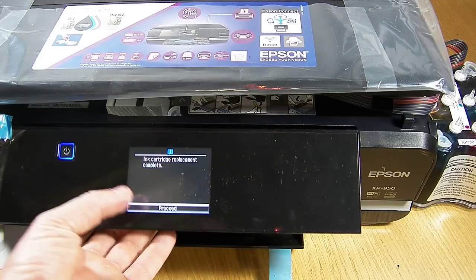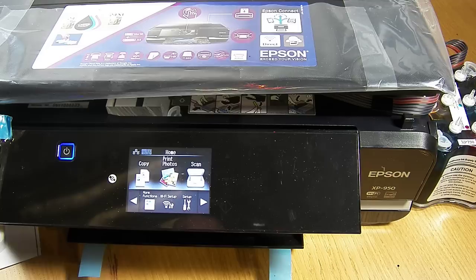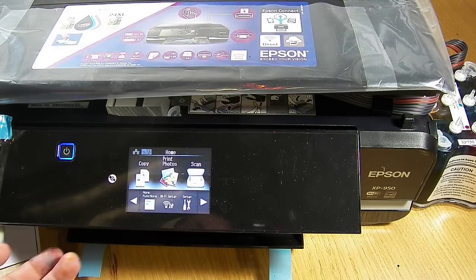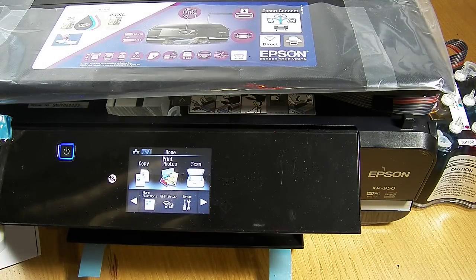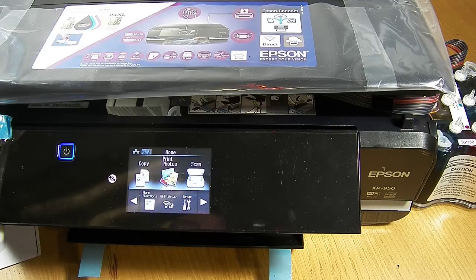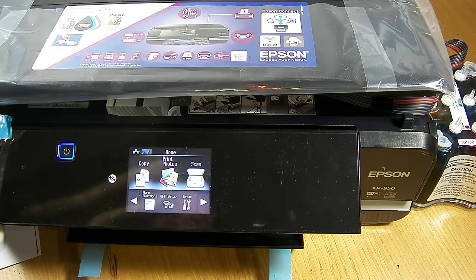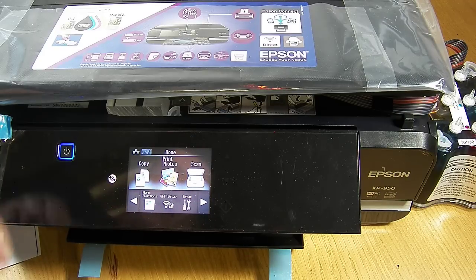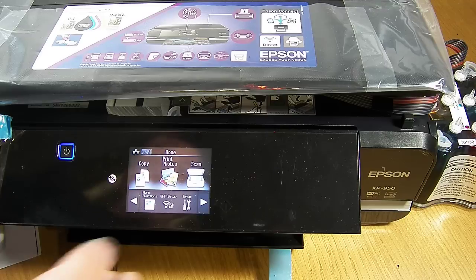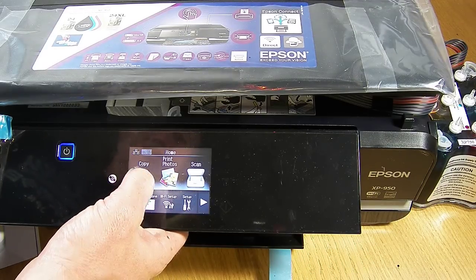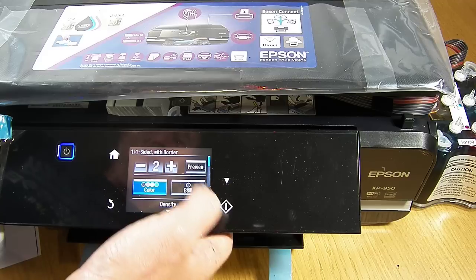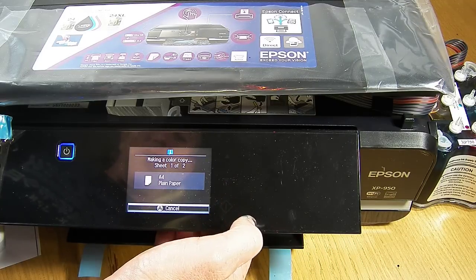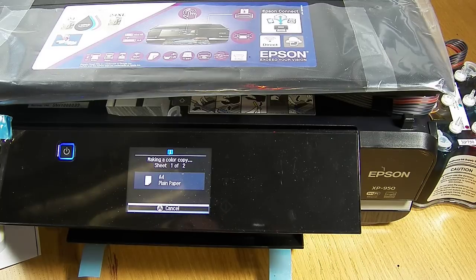Right, so it says ink cartridge placement complete. I probably may have to do a head clean. I've got no idea at all. So sometimes you have to do head cleans when you first install a new set of cartridges. Sometimes you don't. So I'm going to try and skip it on the video because otherwise it just adds another two or three minutes on and extends the video. So I'm just going to copy. I'm going to do a couple of copies. One with the lid closed and one with the lid open.